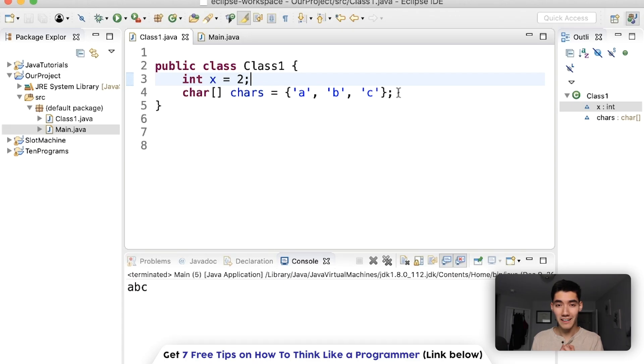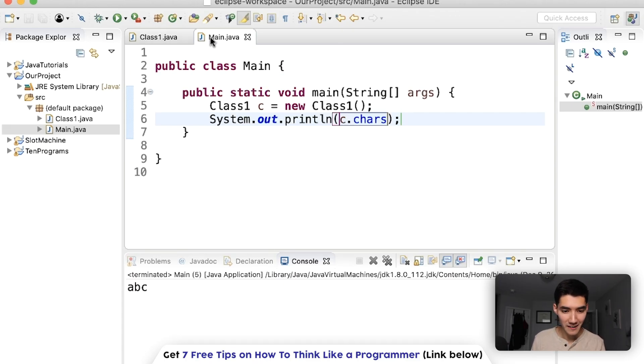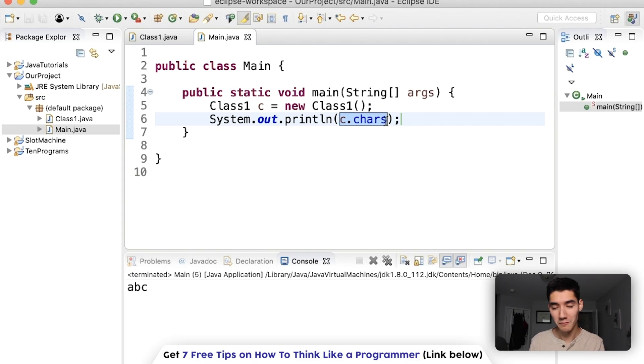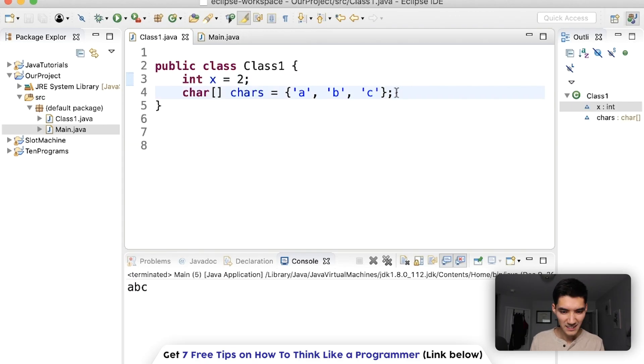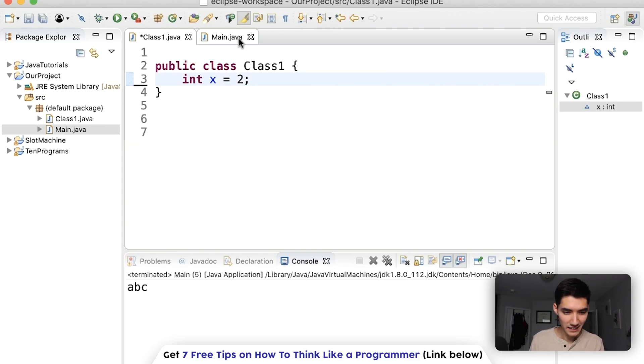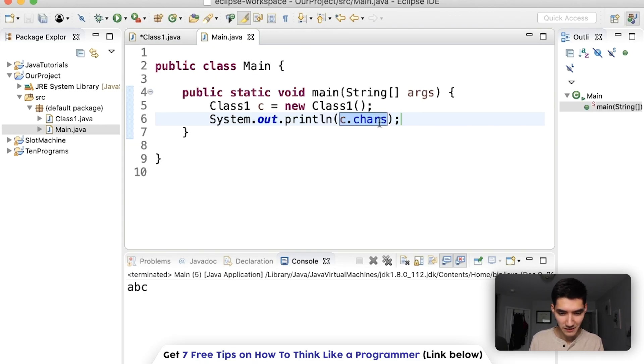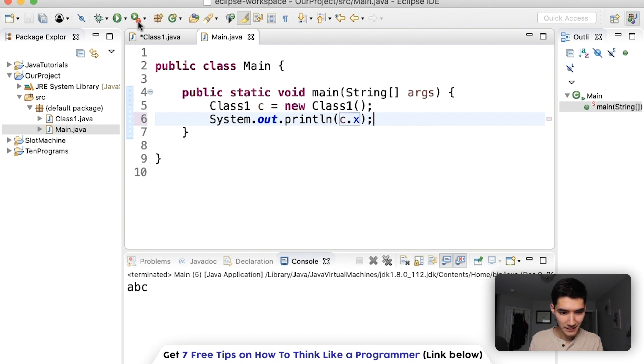Let's delete this chars because it's kind of getting messy over here. Change that back. You can make multiple objects of the same class, too.